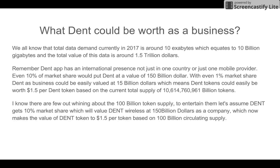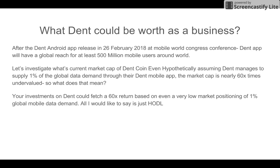With even one percent market share, DENT as a business could be valued at 15 billion dollars, which means DENT tokens could easily be worth $1.50 per token. This evaluation is based on the current circulating supply of 10 billion tokens, not the total supply of 100 billion. If we assume 10 percent market share, valuing DENT Wireless at 150 billion dollars, the token value becomes $1.50 even against the full 100 billion token supply.